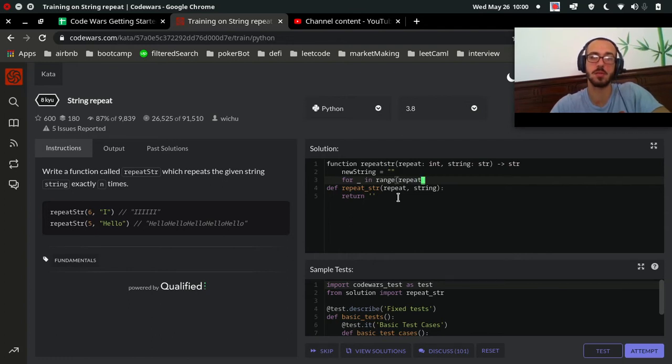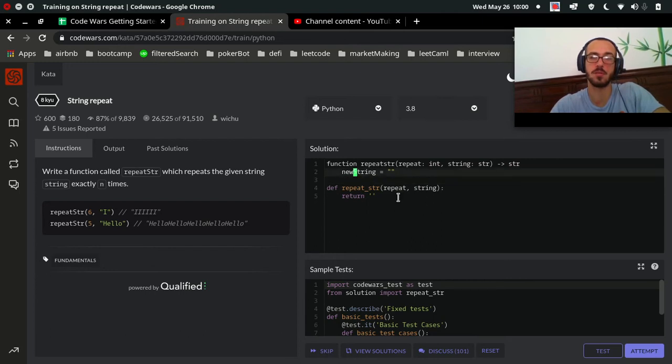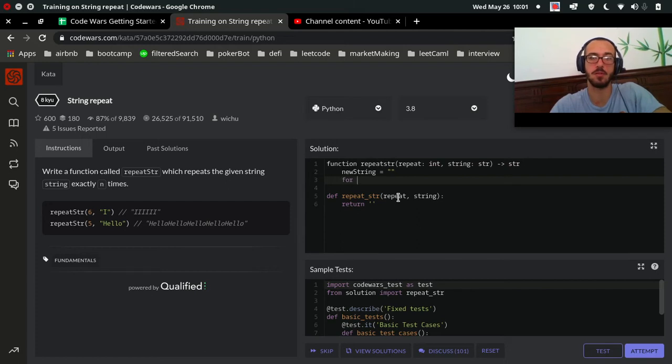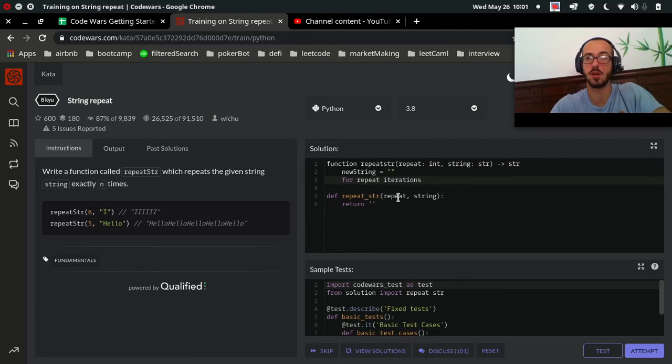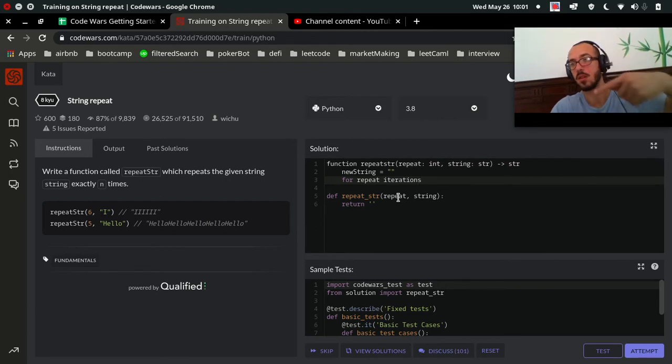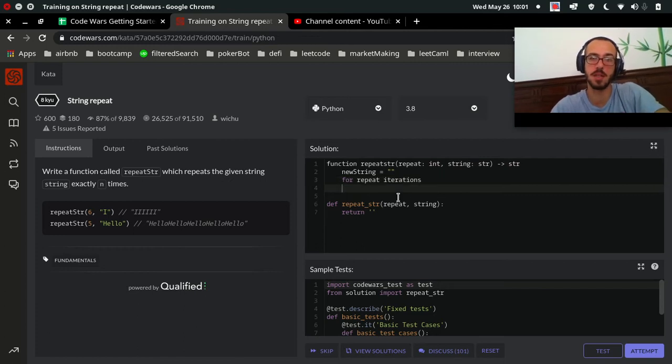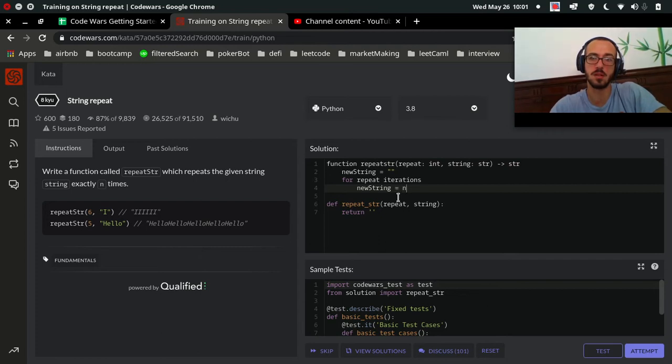What are we going to do? And how do we say this in English? This is kind of weird to say in English. For repeat iterations, so we want to go through our loop repeat times, however many times repeat is. For repeat iterations, new string equals new string plus our original string.